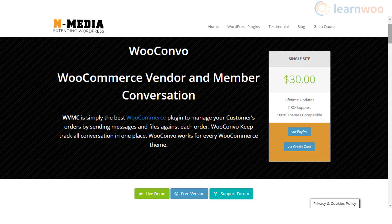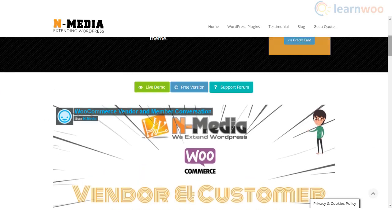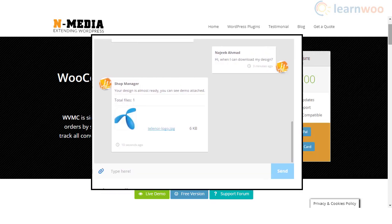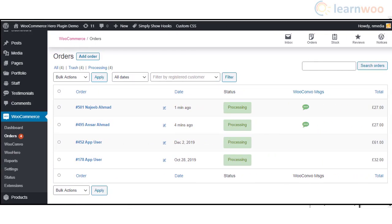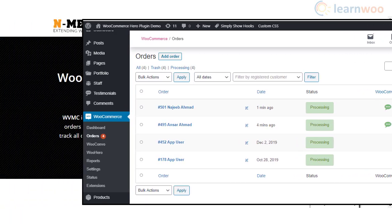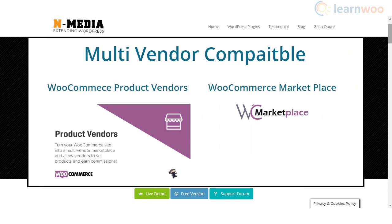Another useful plugin to create a live chat interface between vendors and customers is the WooCommerce Vendors and Customers Conversation plugin. It offers a conversation panel in each of your orders. The plugin works in a simple manner — for every order there will be a button which customers can use to get in touch with the vendor. Vendors will be able to see these messages from their order panel and respond.